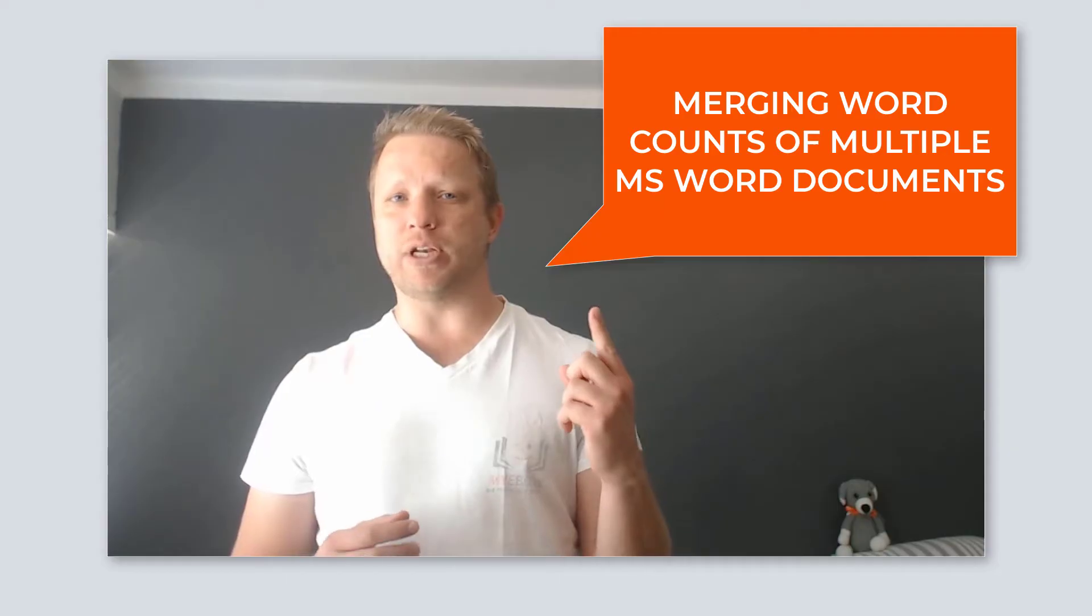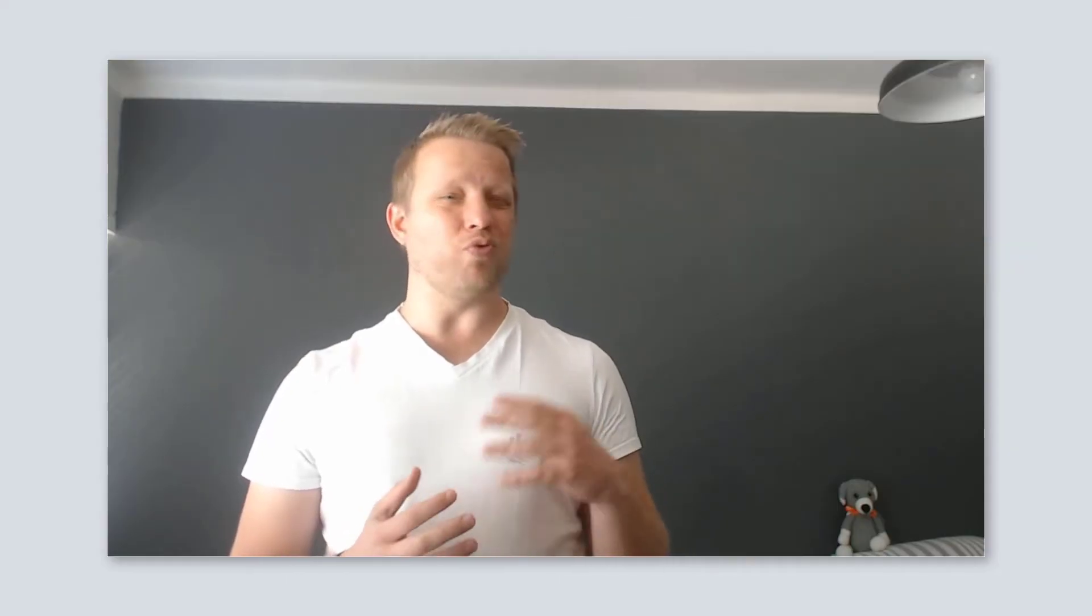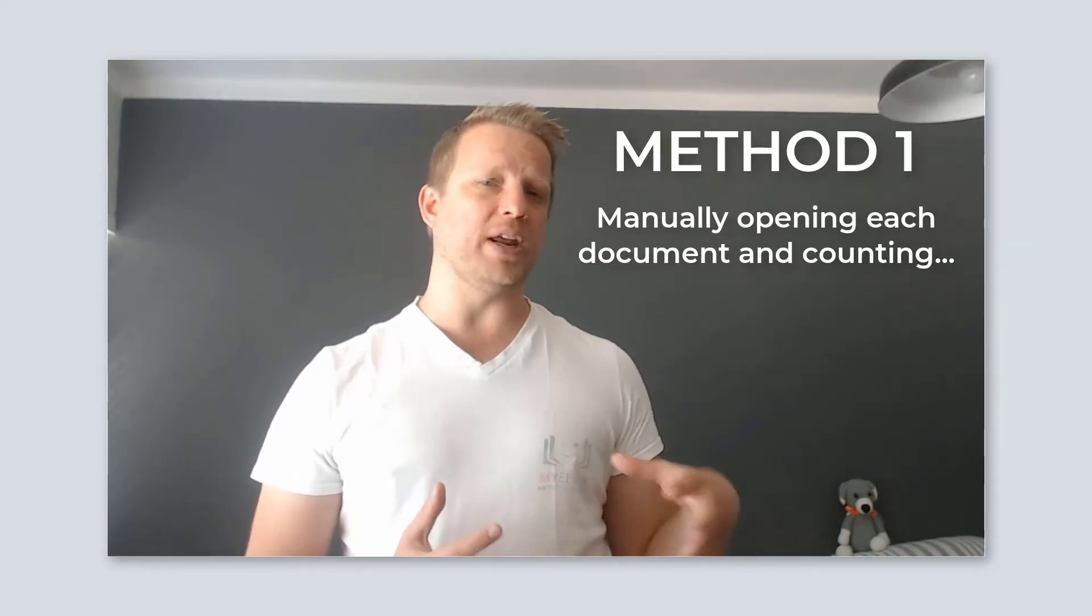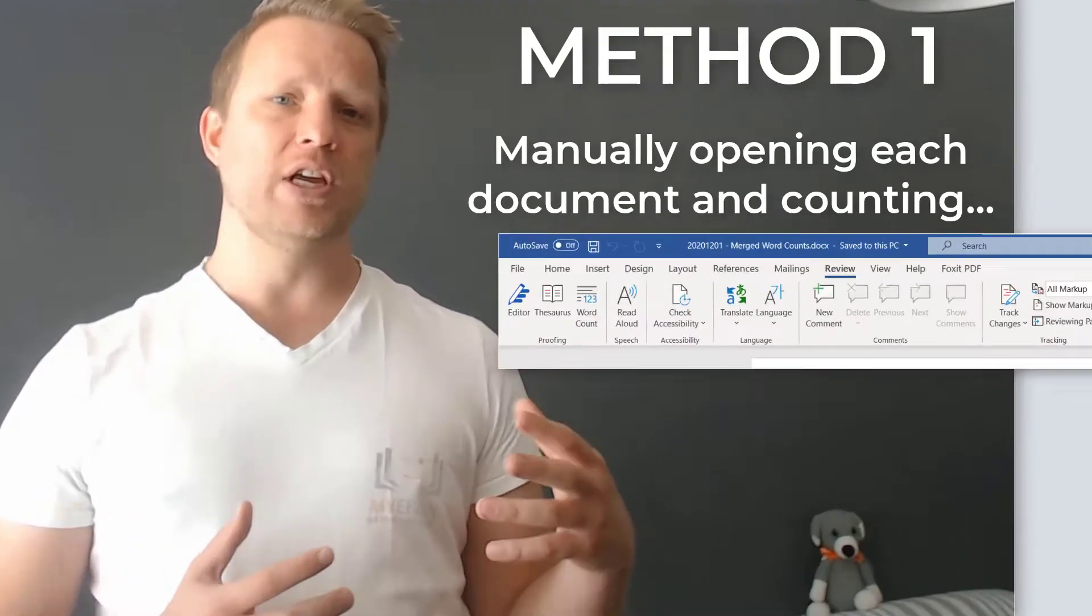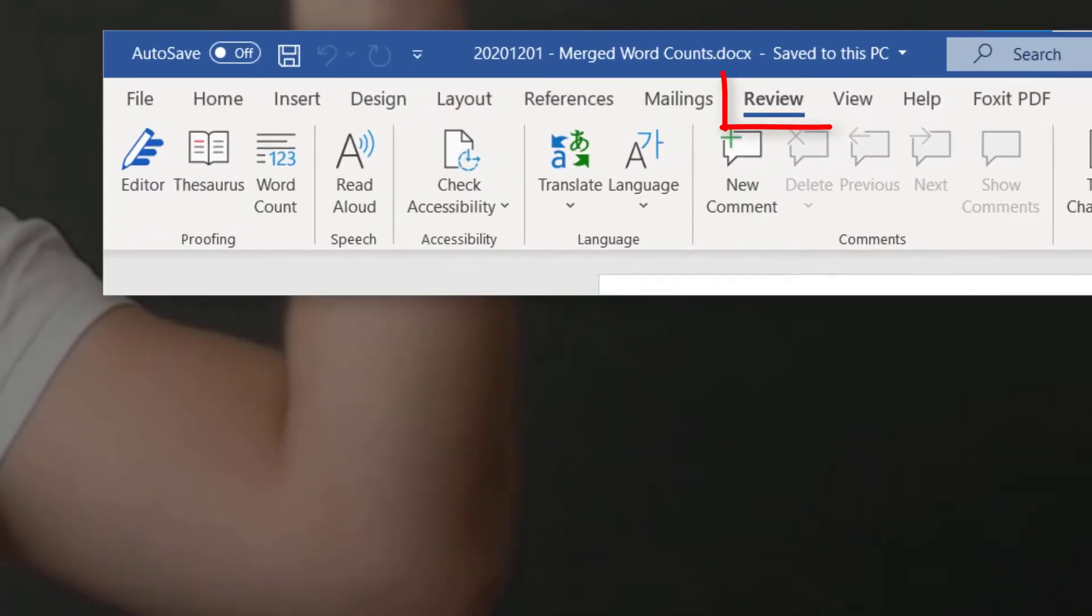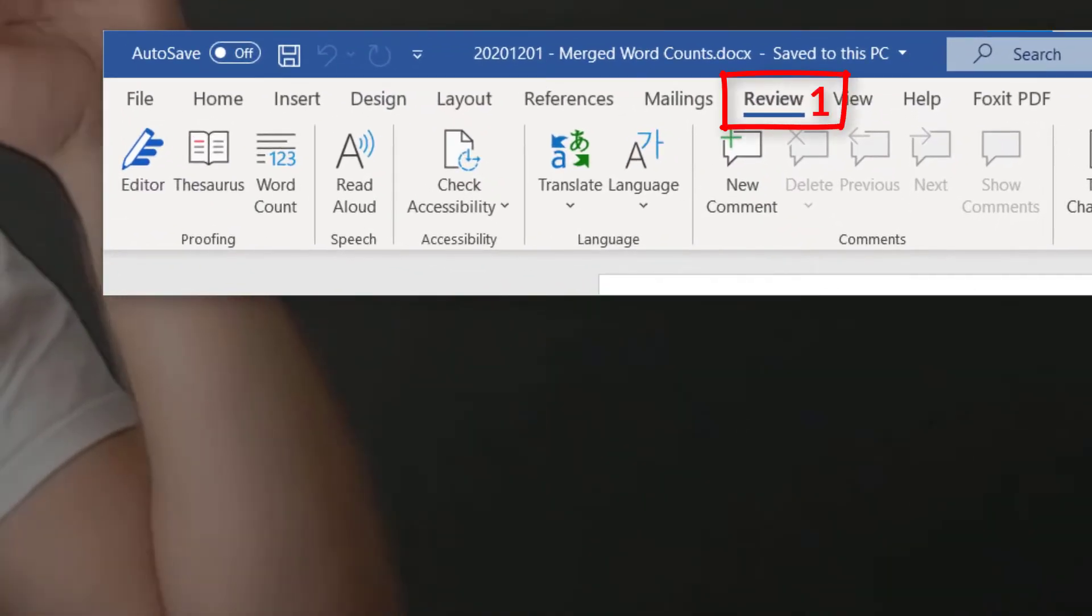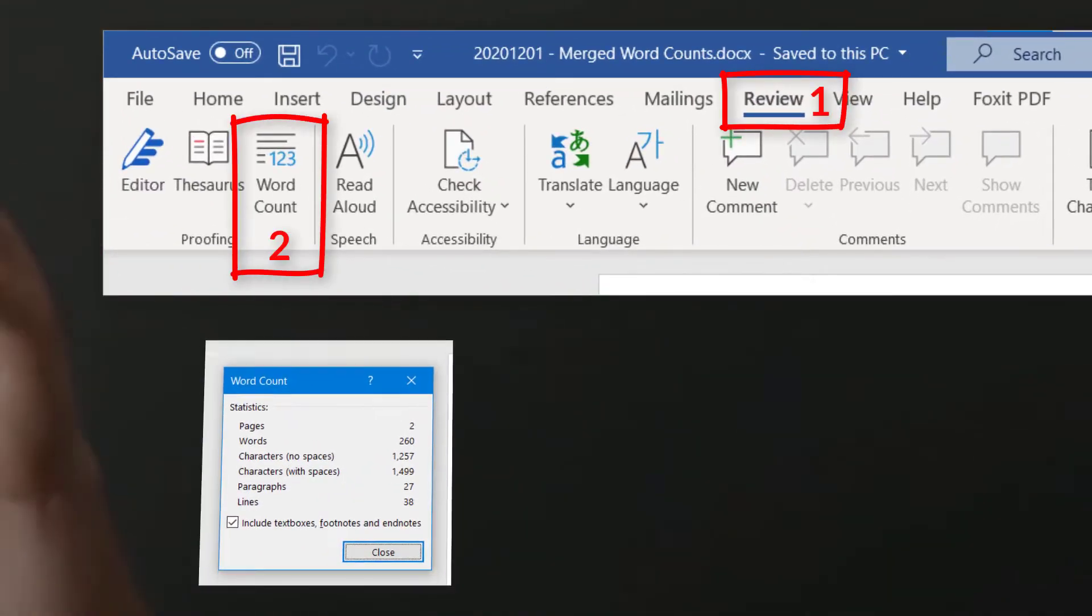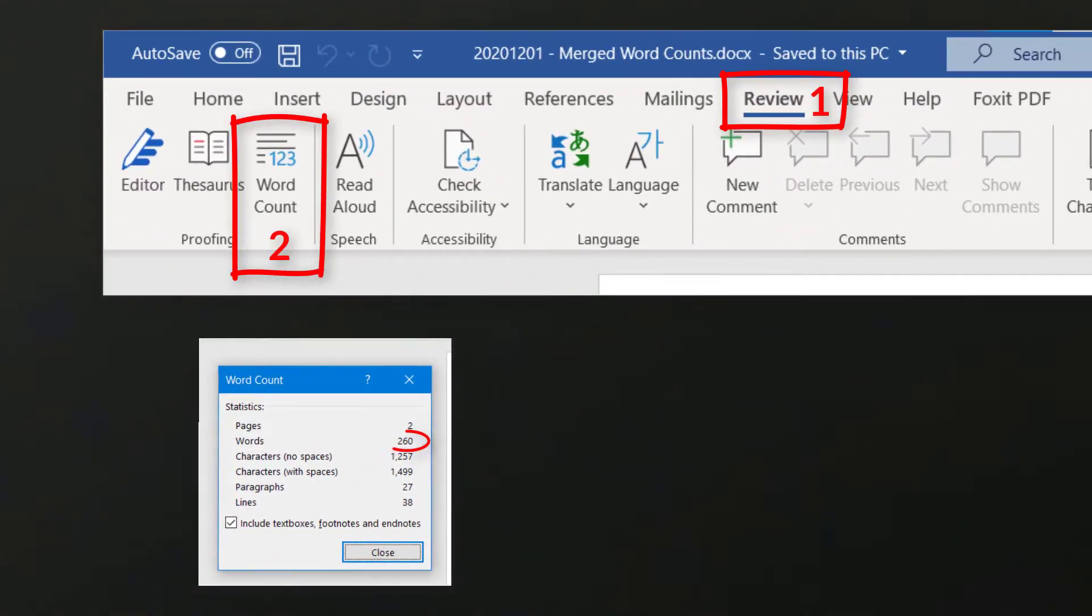Now, the first option is not really an option because it's obviously the manual way: opening up each document, going to the review, going to the word count, and actually counting and adding up all the documents. It's accurate, but it's horrible, obviously.